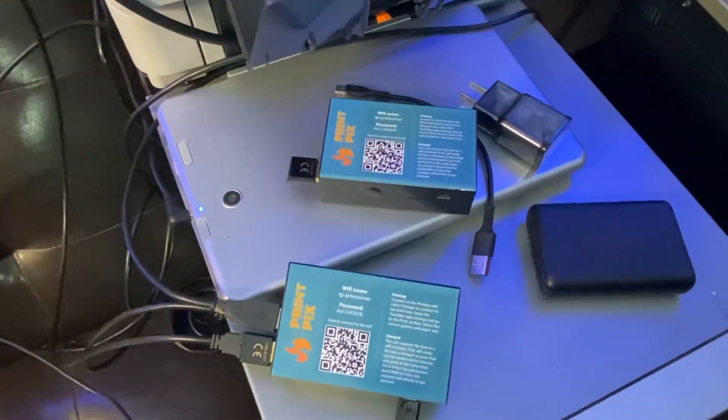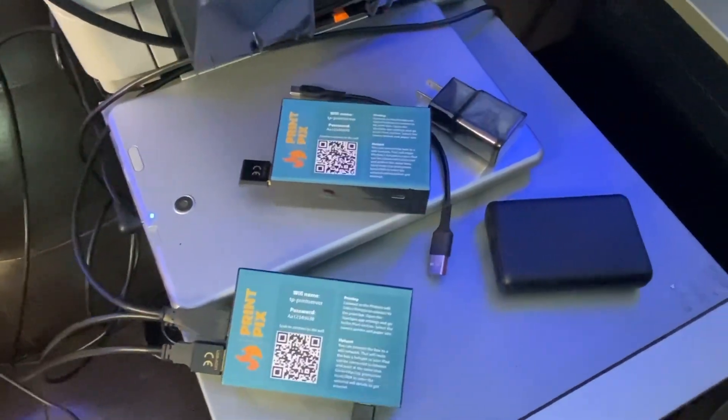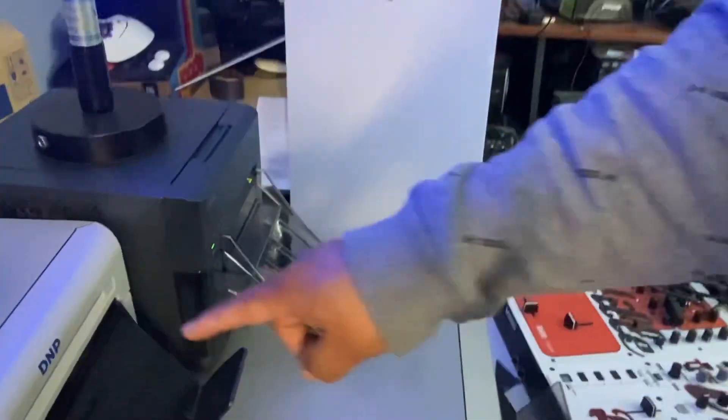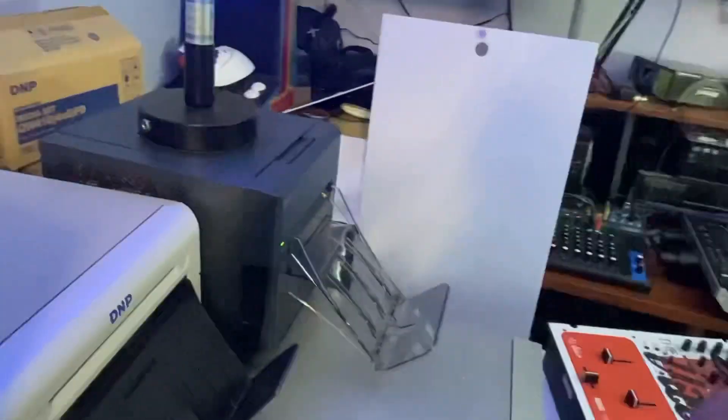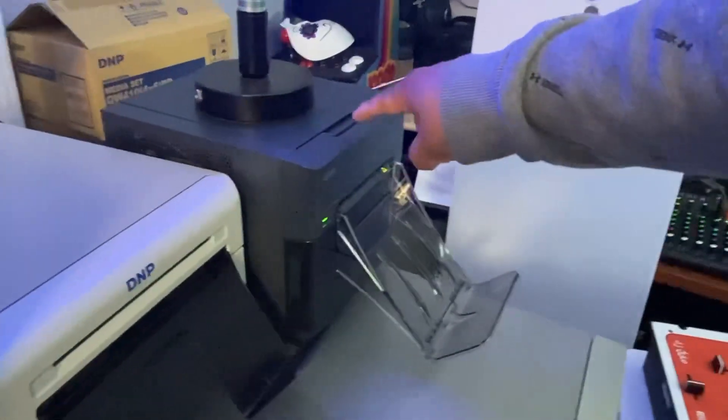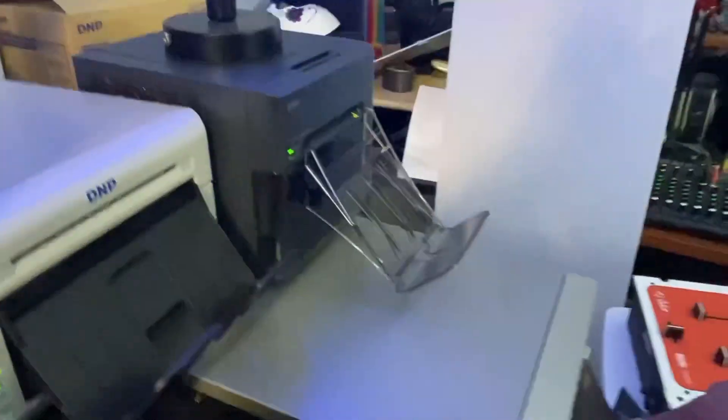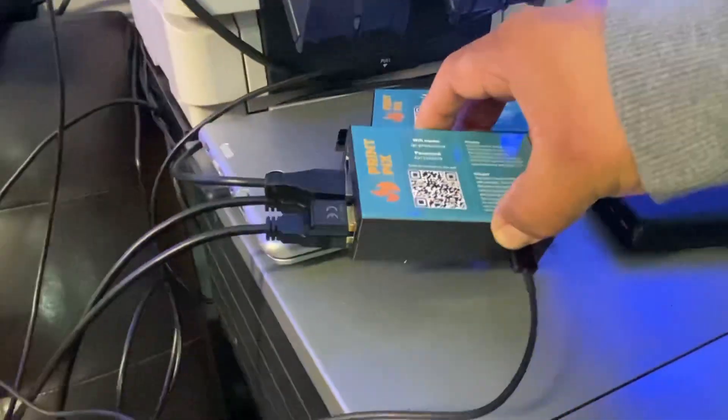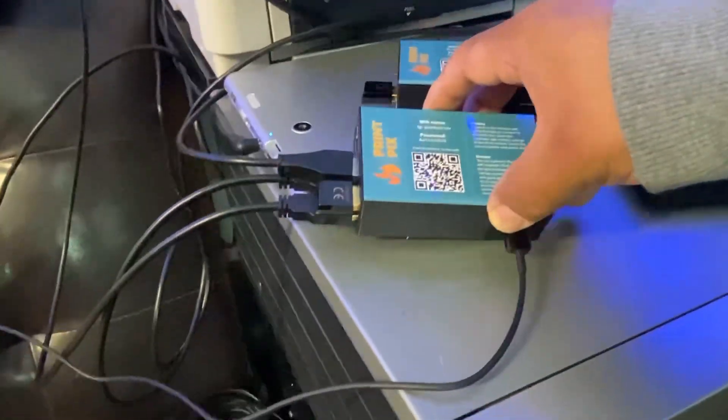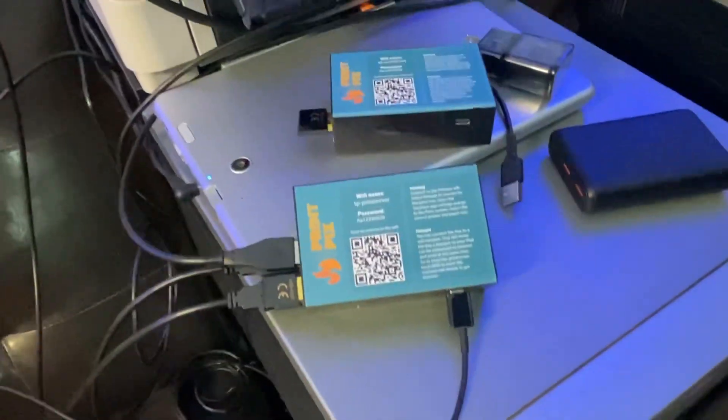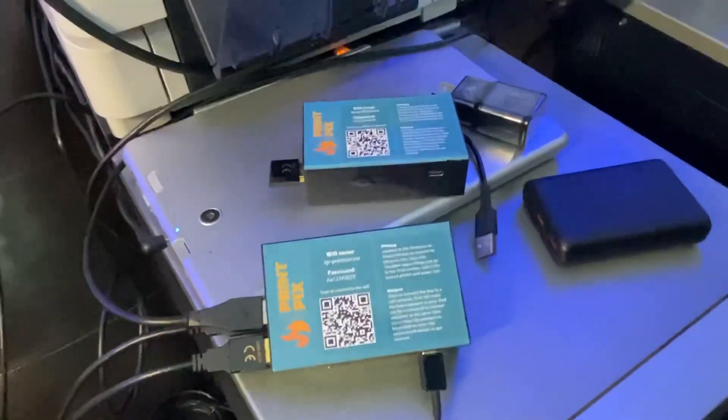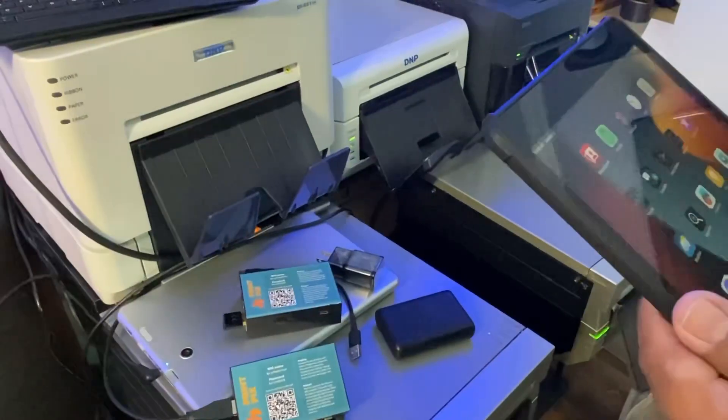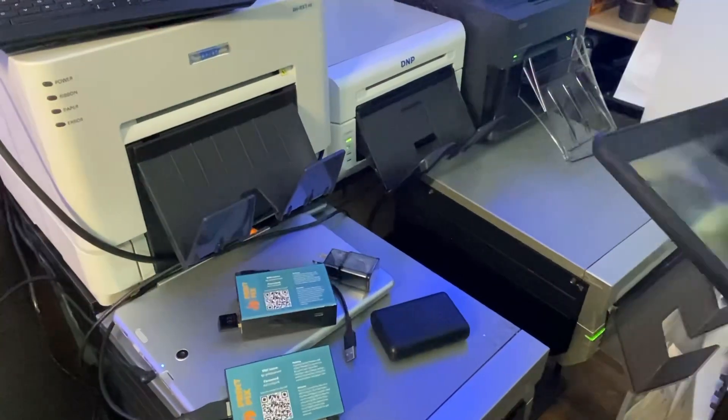I will be highlighting the DNP620, the QW410, and the DNPDS40 in this preview. I have them all connected to the same dongle. It's not recommended but I'm doing it for the purposes of this tutorial.